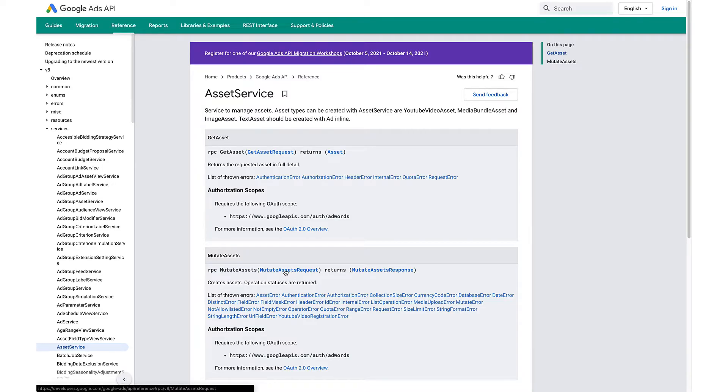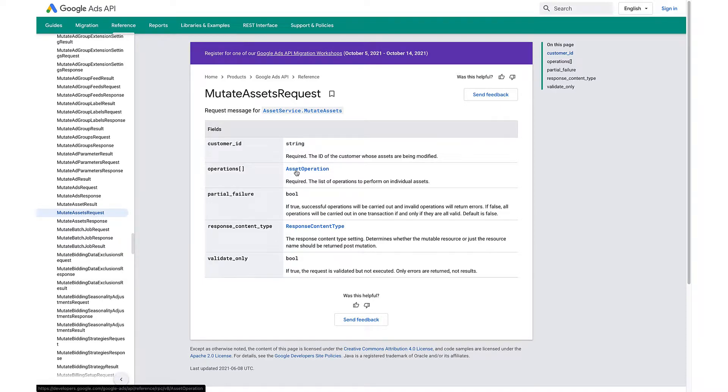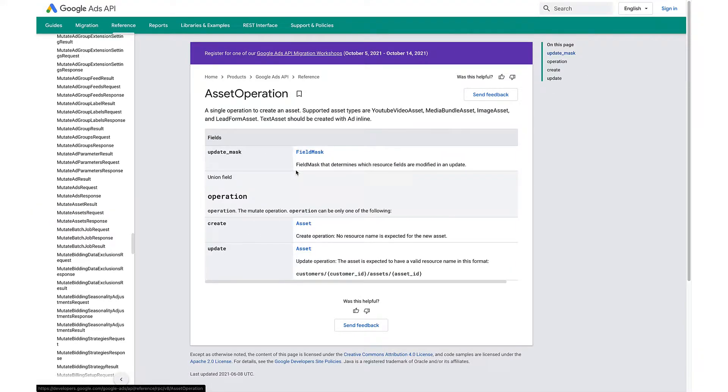Unlike most services, the asset service only supports create operations in its mutate assets request. Once an asset is uploaded into an advertiser's account, it cannot be changed or removed.